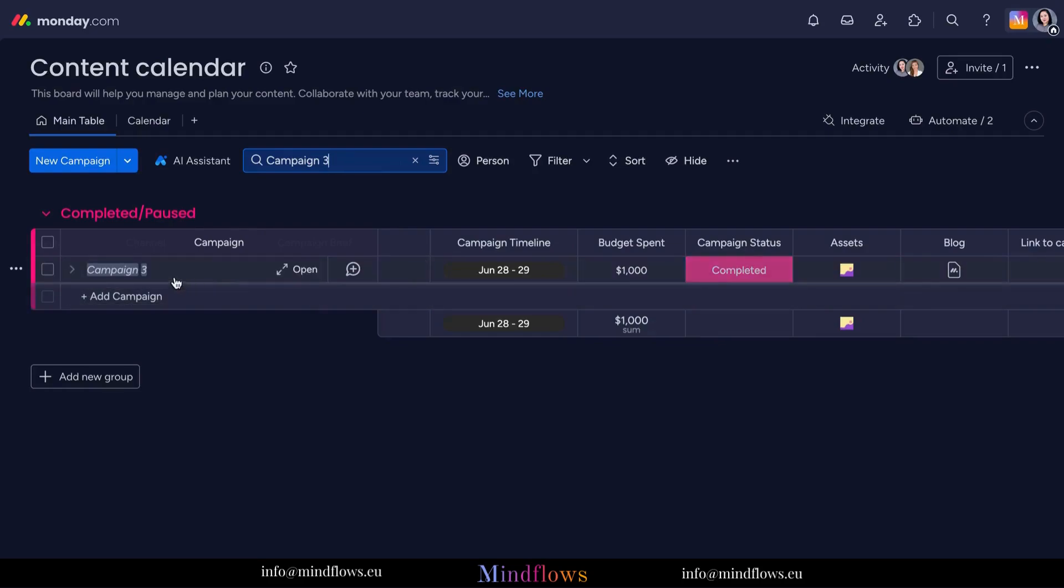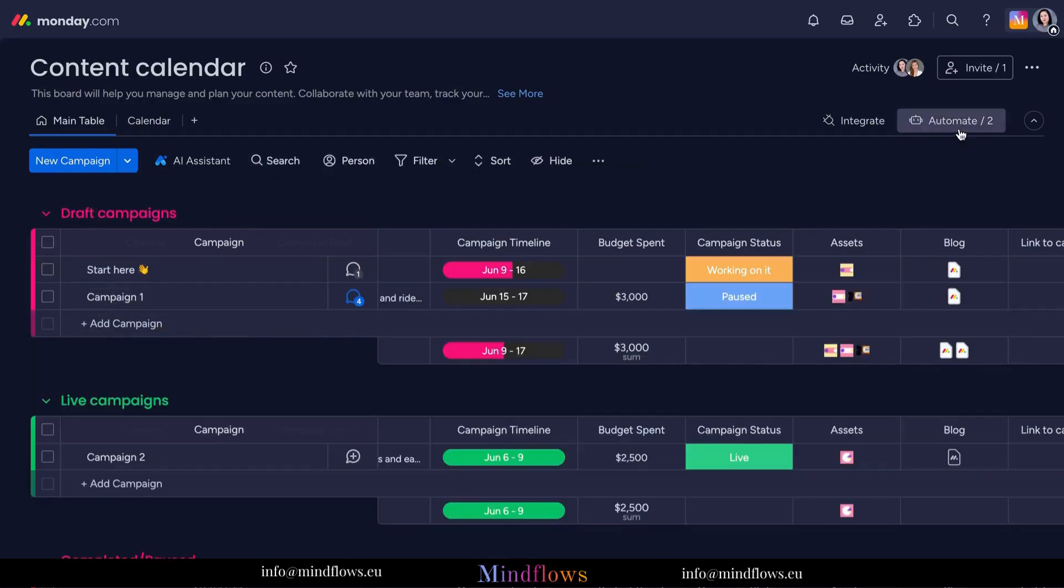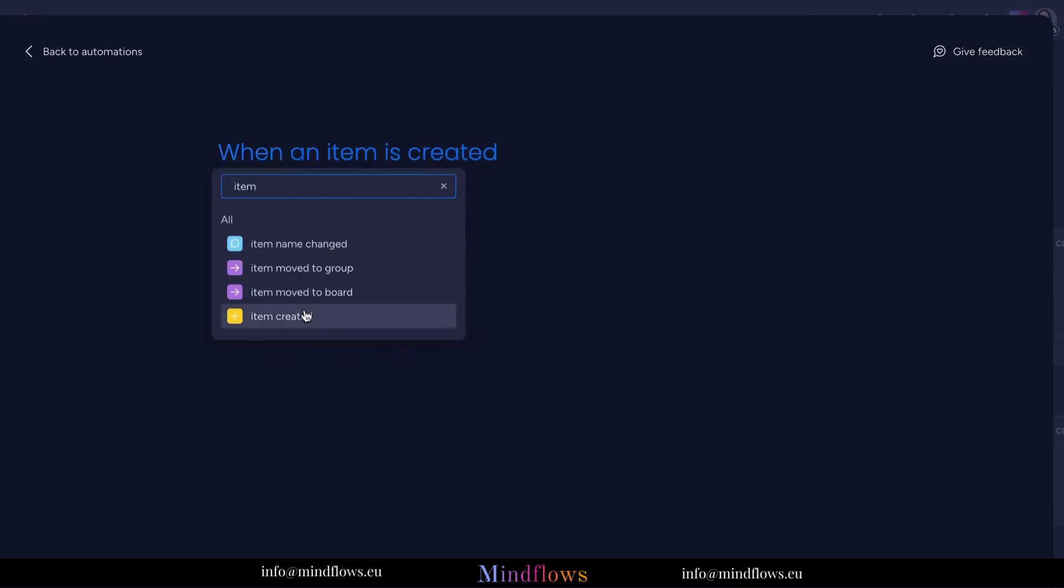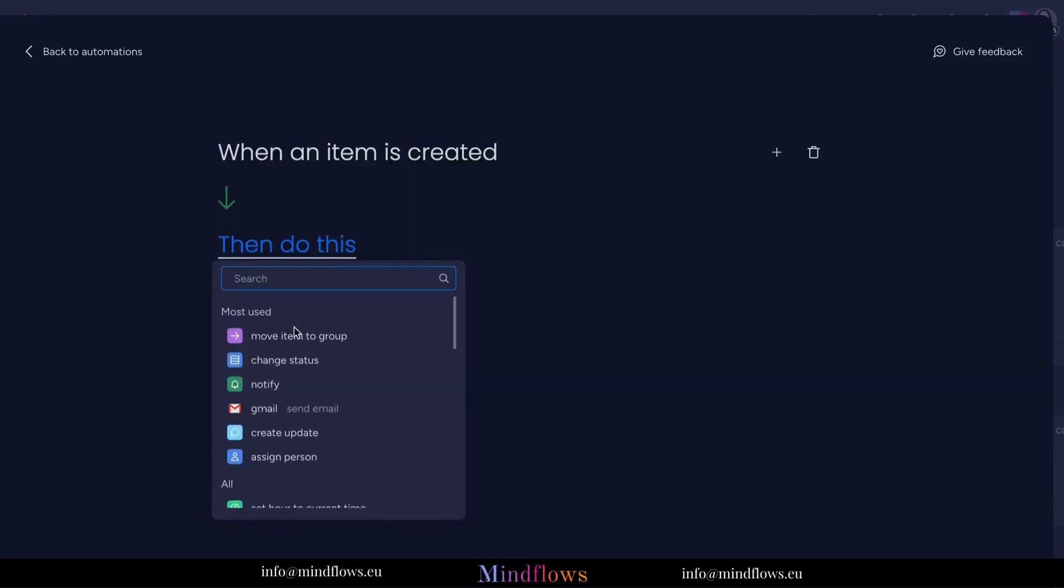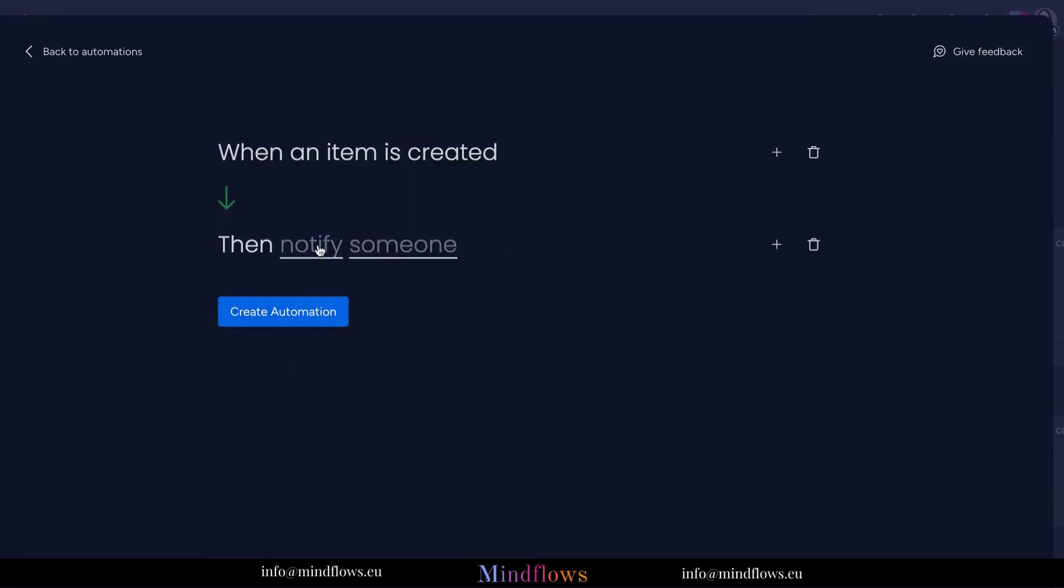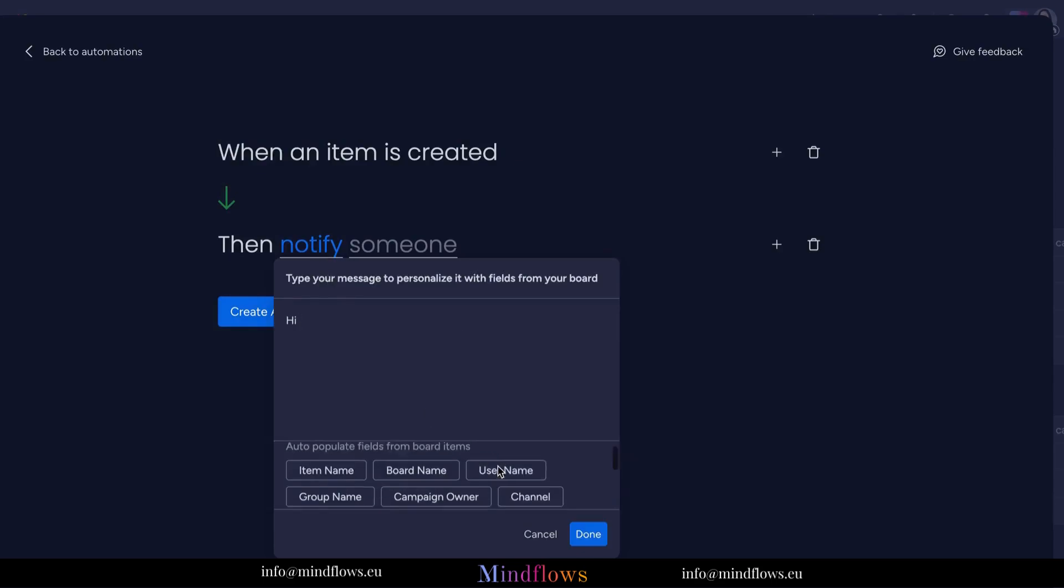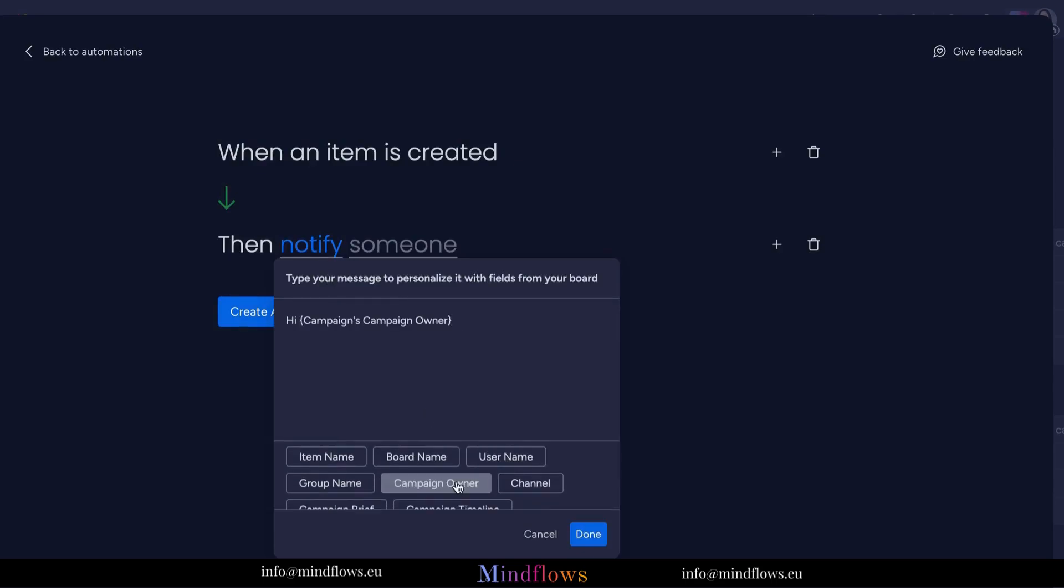And let's not forget about the powerful search functionality. With Monday.com's robust search capabilities, you can quickly locate specific files or documents based on keywords, tags, or other filters. No more wasting time sifting through endless folders. Find what you need when you need it.